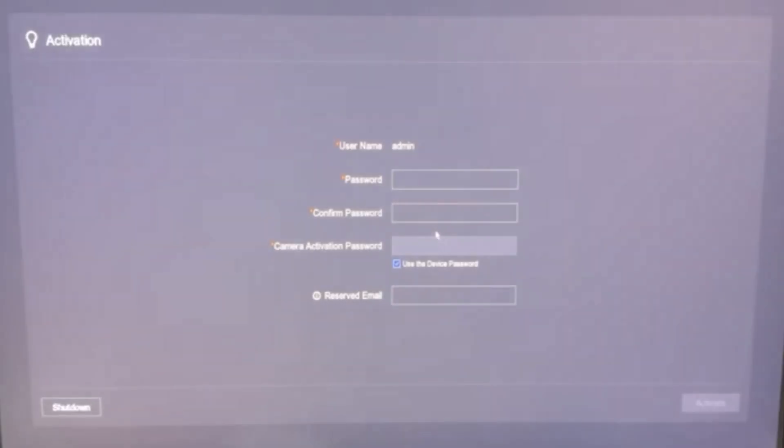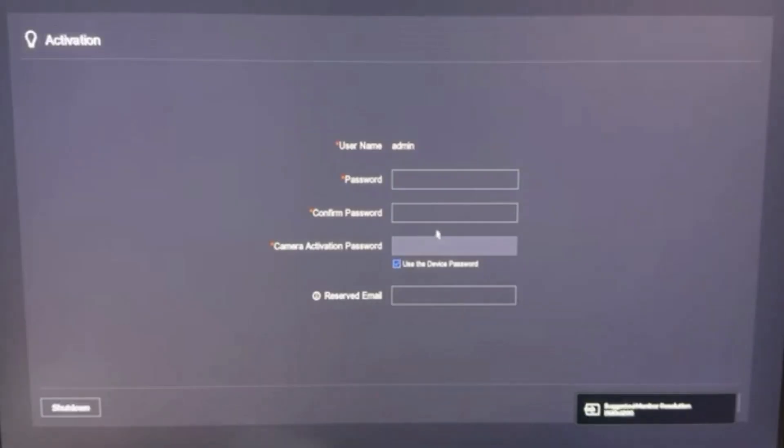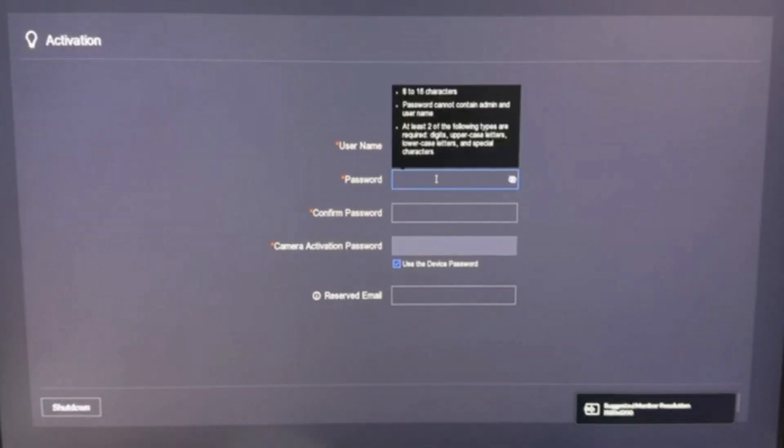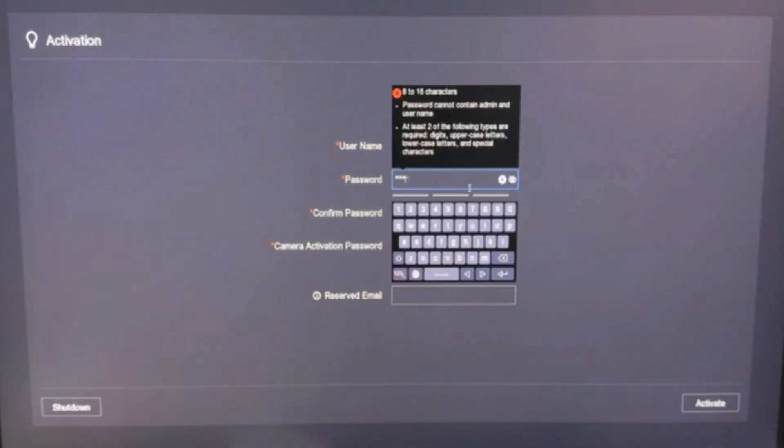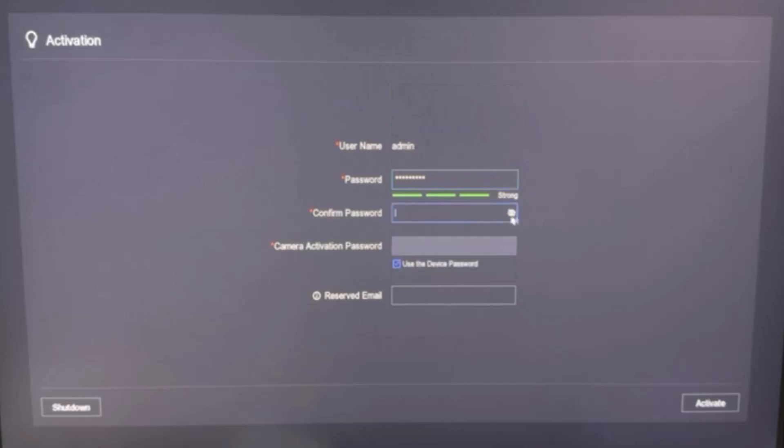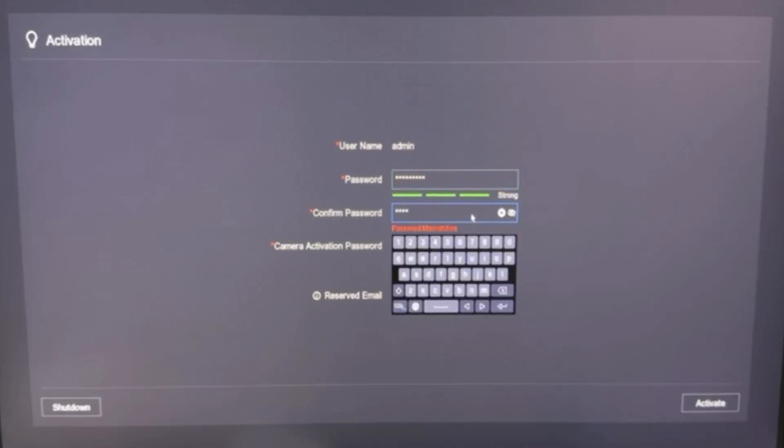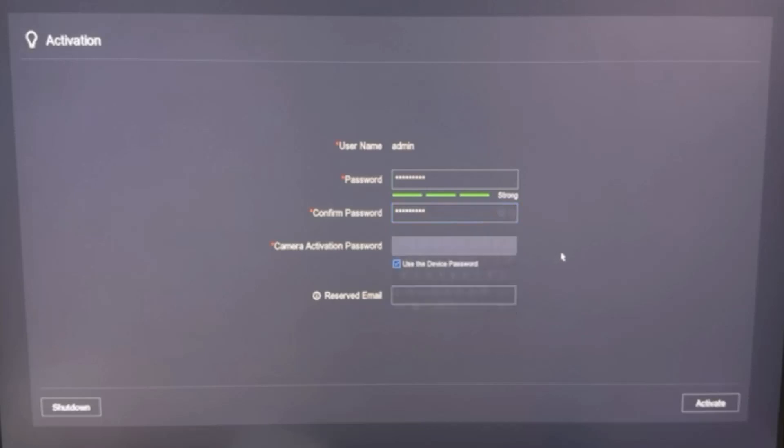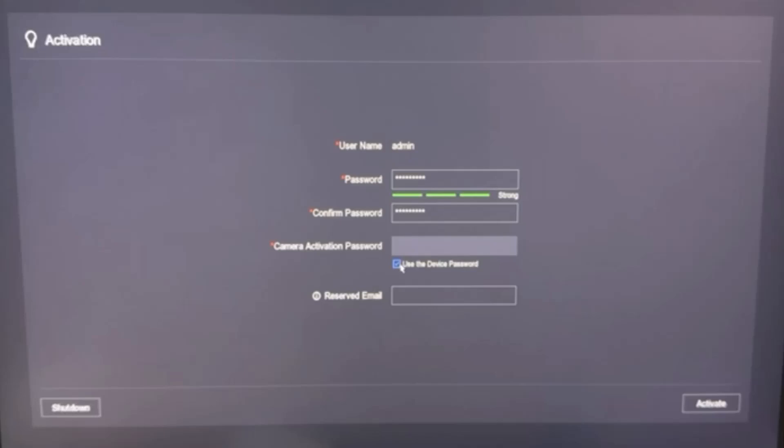Then here we need to set a NVR activation password. I type CCTVB 2024, then confirm the password again, and here keep this tick mark. By this way your IP camera activation password will be the same as the NVR password that we set above.